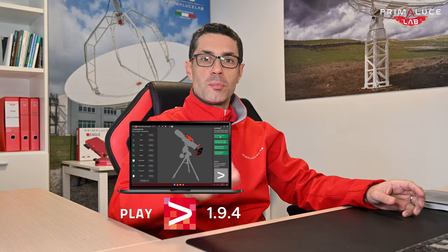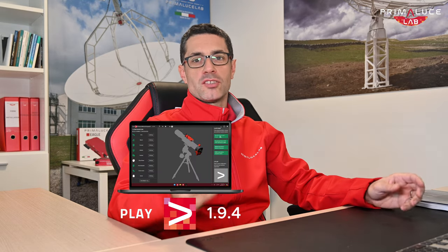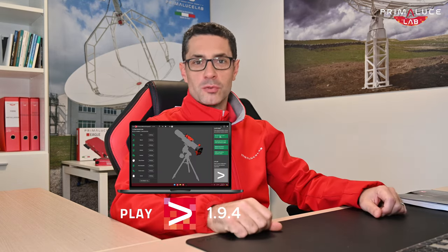Hello astronomers and space explorers! I'm excited to announce that today we are releasing version 1.9.4 of our Play Astrophotography software, developed by Primaluce Lab to simplify capturing images of the universe with your telescope.